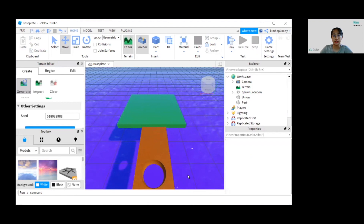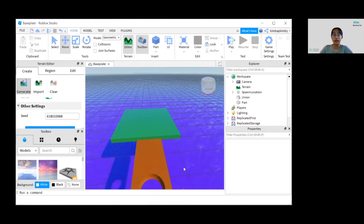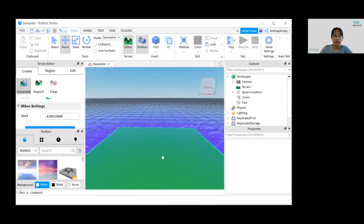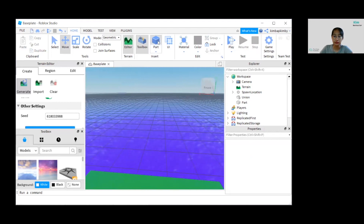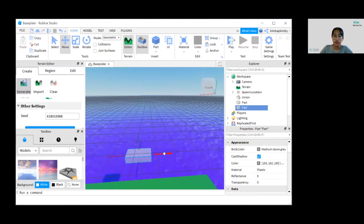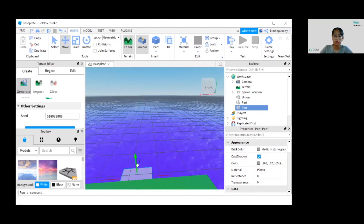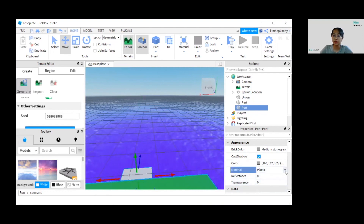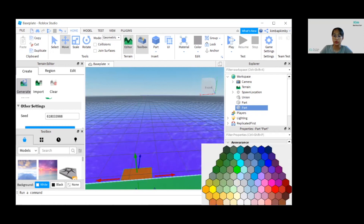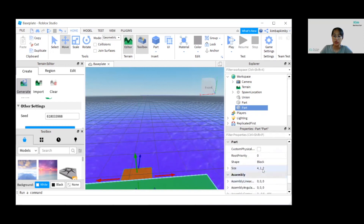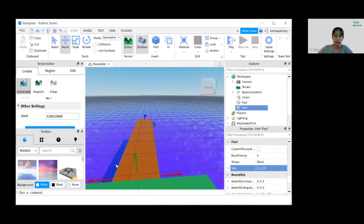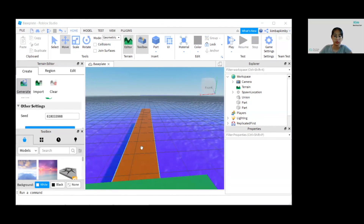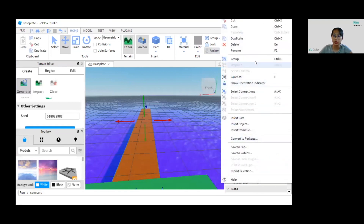Now we're going to create the next bridge, which will be slightly more challenging as it will include bombs. The second bridge will have the same properties as the first — create a part, adjust it, change the material to Wood and the color to brown. Make sure the size is 6, 86, 1, and 50. You can always adjust it. Don't forget to anchor it again and rename it to 'bridge'.